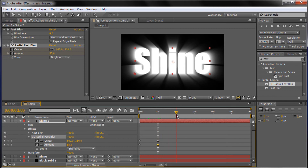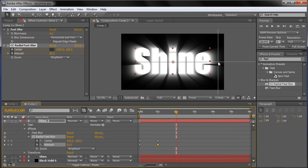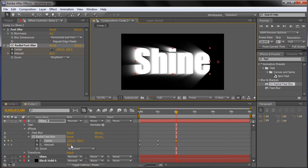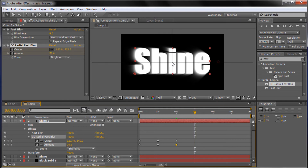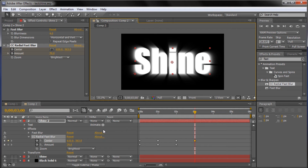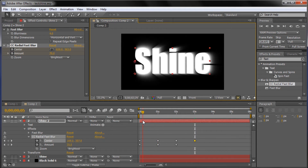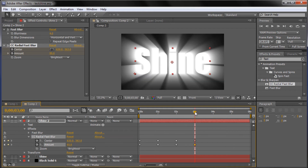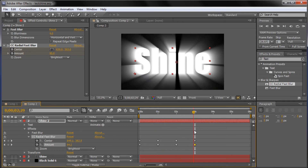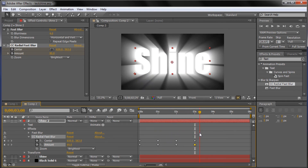Now move out to two seconds and adjust again — move the center over to the right and change the Amount back to 70. So it's going 70, 85, then 70 again. Then move out to three seconds and have it move back to the center — move the center point to the middle of your text. Then get it really bright; I'm going to put the Amount at 95 since the max is 100 but that's a little too much. So it goes all the way across, comes back to the middle, and then gets really bright. Then on second four, put the Amount down to zero so it fades out and goes right back to the original text.